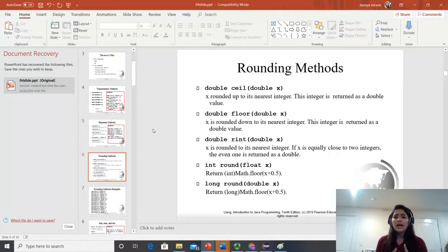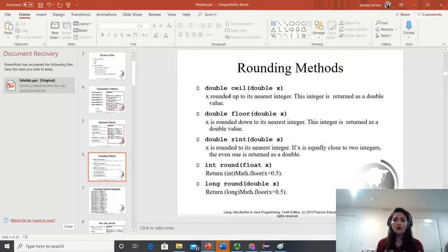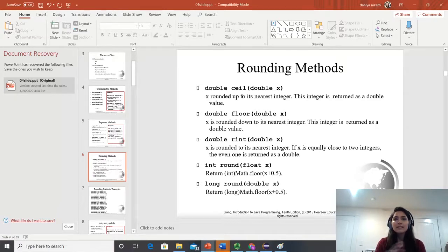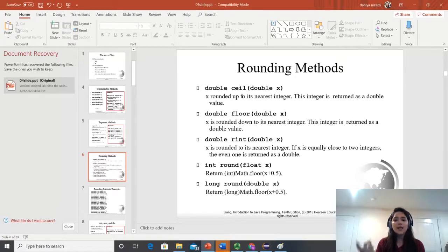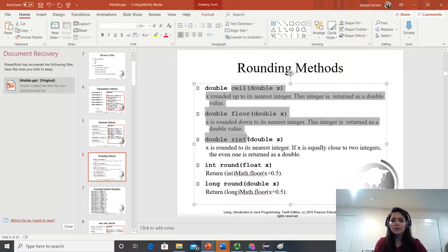The rounding methods are a little difficult to understand. We have ceil, floor, rint, round, and long round. Depending on what type of software you are creating or your conditions, you pick one of these methods. Ceil is from ceiling — it rounds up to its nearest integer. Floor, by the name, rounds down to the nearest integer. So ceil and floor go in opposite directions: ceiling rounds up, floor rounds down.